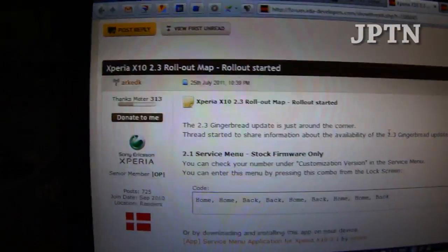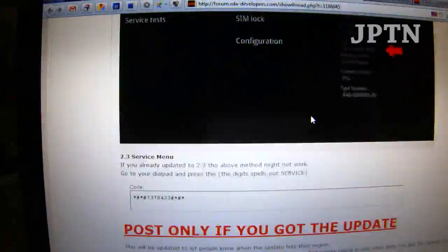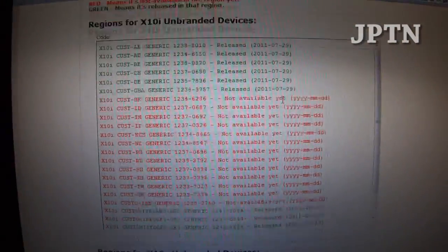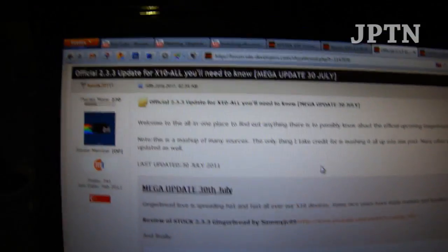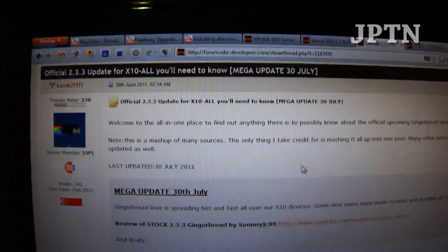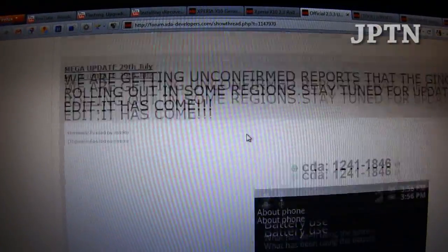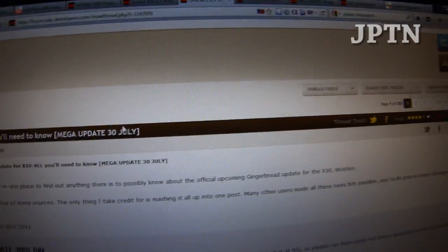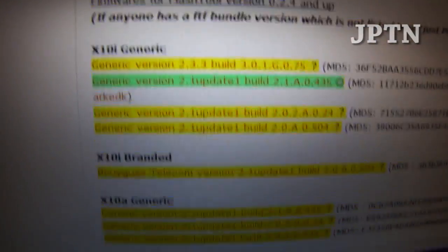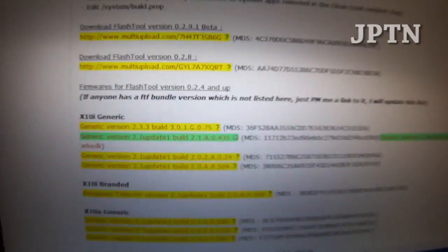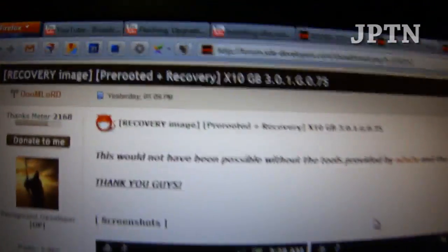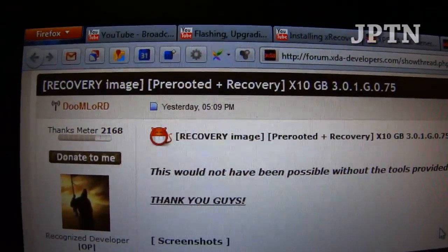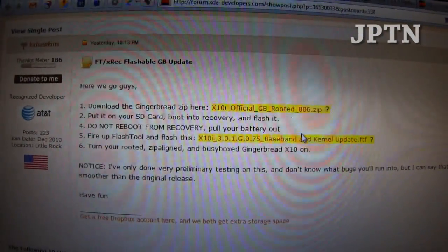That's how you update the X10 to 2.3. Again, before you ask a question, go to the rollout map and read these threads. This is the official thread that's tracking all the releases of 2.3. This is the official news thread for 2.3. And this is the flash tool website, which has 2.3 right now only for the i. It is July 30th and hopefully soon you'll get the A version. But again, it doesn't matter because all the firmwares will work on all phones. This is the recovery page that shows you how to get a pre-rooted version of gingerbread. And this is the specific thread with the instructions.